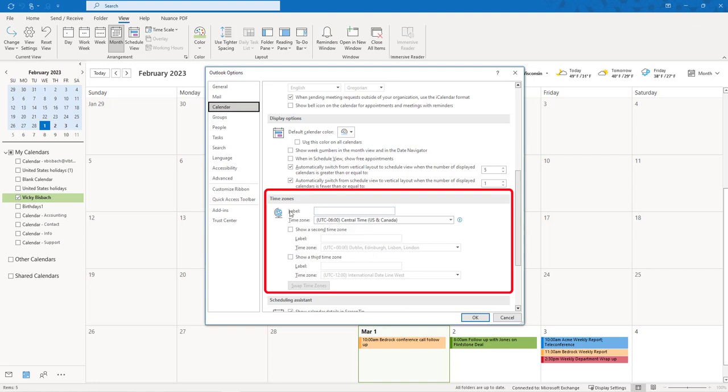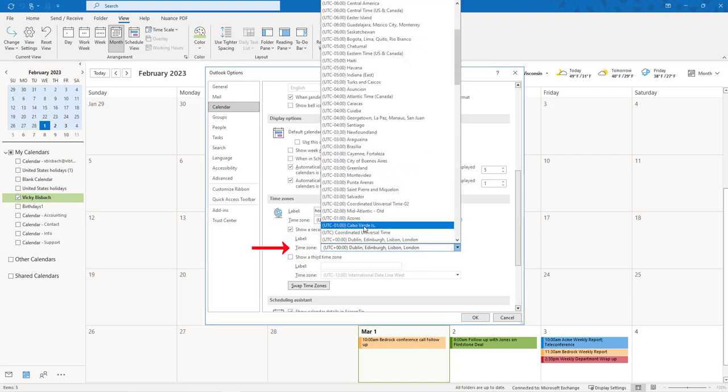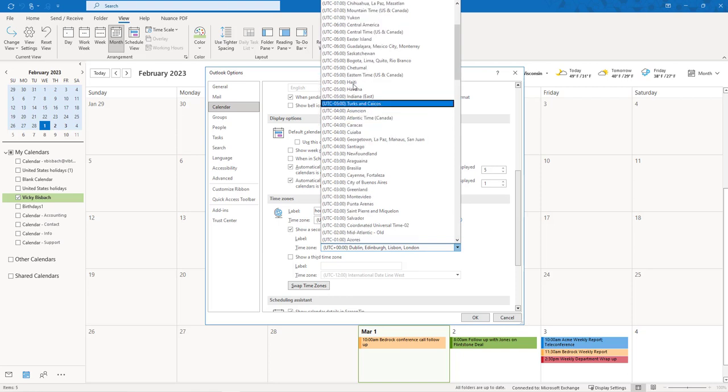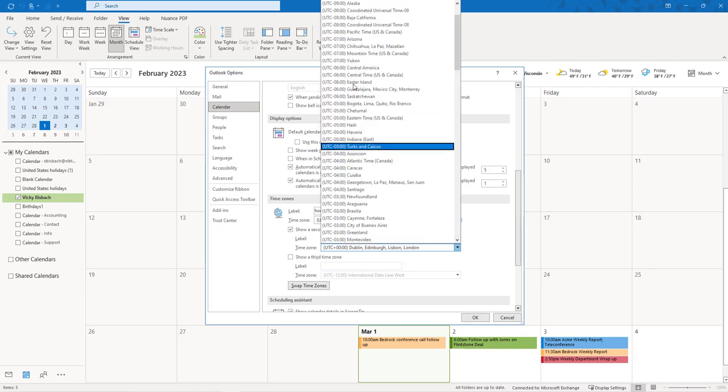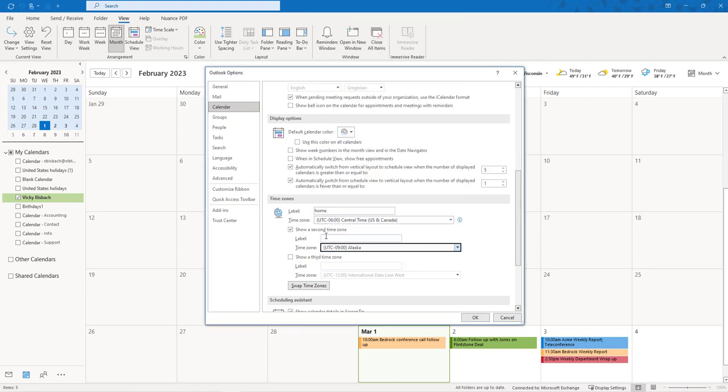This is where we get our options to set multiple time zones, so the first one I'm going to make sure I know that's my home time zone, and then I'm going to tell it to show a second time zone. We'll go ahead and choose one, give it a label, and say OK.